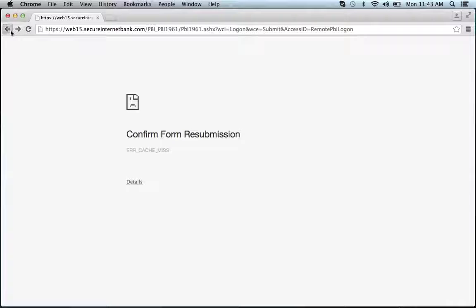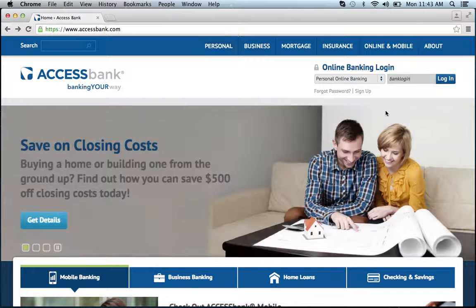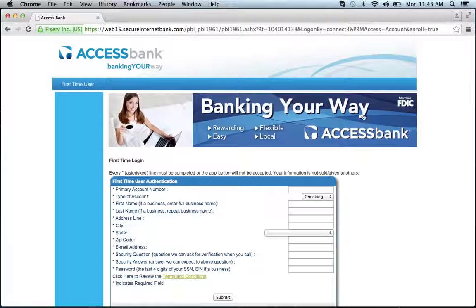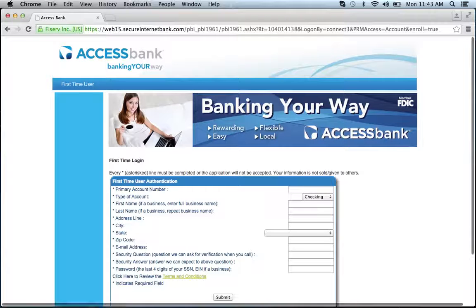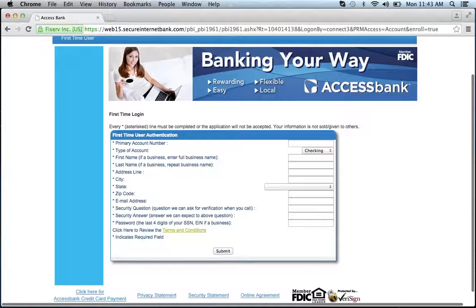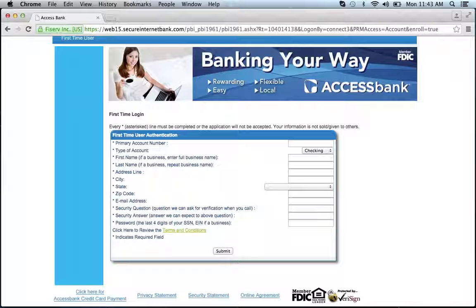If you need to enroll, go back to the home page and click the sign up link. You will then be provided a form that asks for personal information about your account. Fill out the form, click submit, and you will be on your way to enrolling in Access Bank's online banking program.